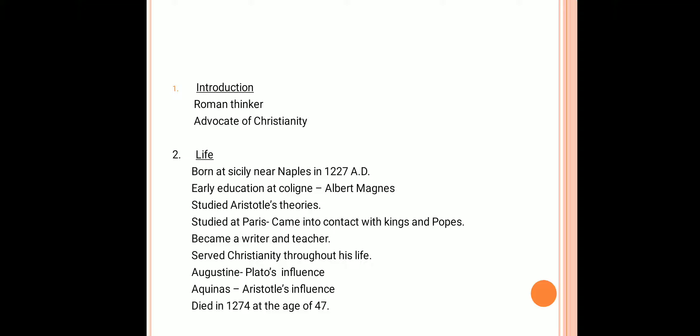Regarding his life, he was born in 1227 AD at a place called Sicily in Naples. Since childhood he was very studious. He studied the theories of Aristotle under the guidance of Albert Magnus, who was a great follower of Aristotelian theories. For a couple of years he studied at Paris where he came across various popes and kings.